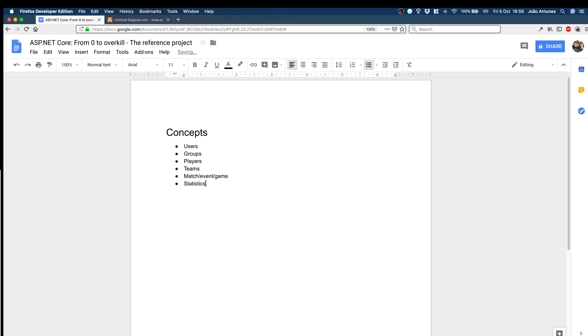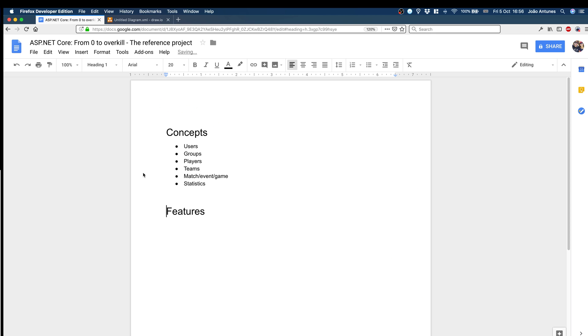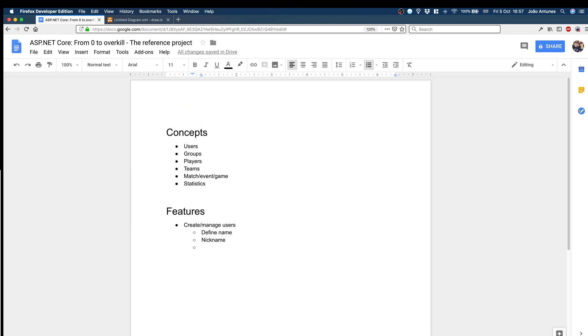And statistics, something we'll want to have. So these are the basic concepts. If this were a CRUD app it's one repository each, but it won't be, so imagine like a microservices architecture. We have to fit in these concepts in a way that makes sense. Maybe talk about features. From these concepts, what can we extract? We want to create and manage users, so define name, nickname, profile picture, other things I can't remember right now.